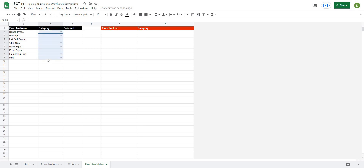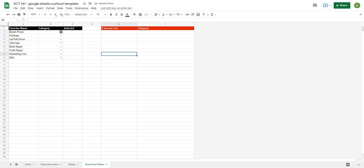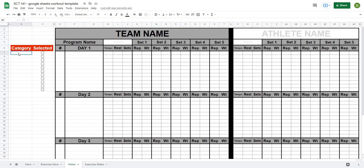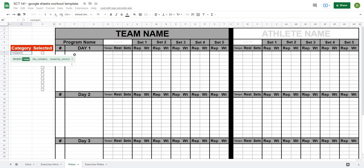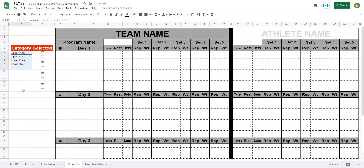To create my categories, I selected the cells, went to Data Validation, used 'List of Items', and created the different categories separated by commas. After hitting save I can select categories for each exercise: bench press is upper push, lat pulldown is upper pull, and then we have lower knee dominant and lower hip dominant. From there I'll pull those categories into the workout template using the UNIQUE formula — equals UNIQUE, selecting the whole category column — because I only want each category listed once.